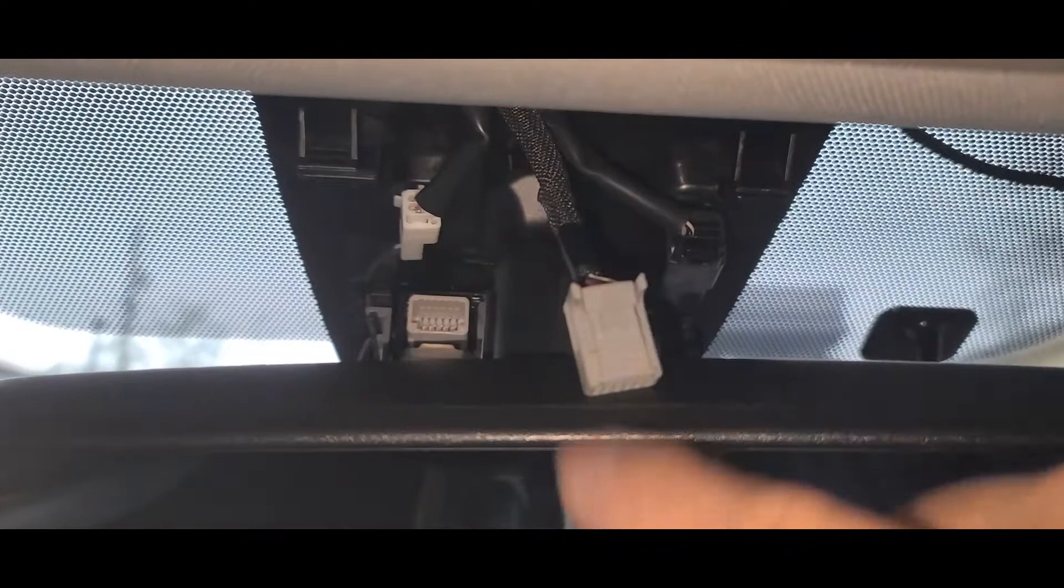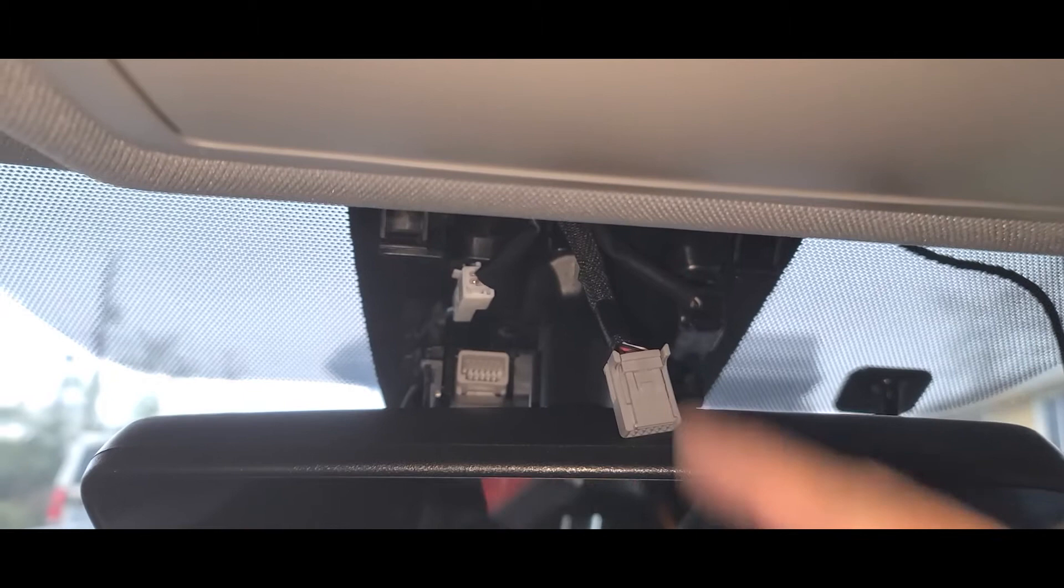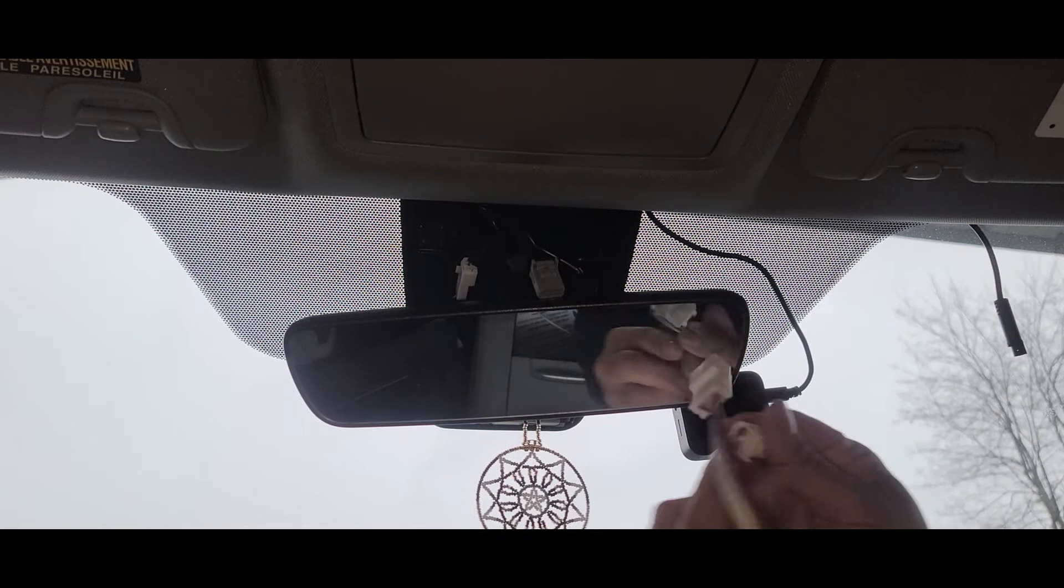Alright, so there's the harness that you want to unplug. I want to have unplugged it and you're gonna get the harness that comes with the Comma 2 and plug it in here and the other end into this end. Show you how it looks after.